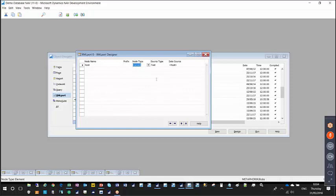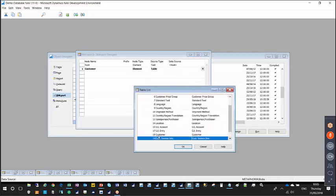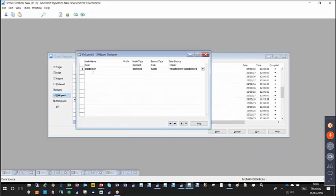I start by creating a node — for example, a route node. The node type is element and source type is text, and by default it creates a default data source of route. The next element or node we create is a link to the customer table. I give it a meaningful name — 'customer' — the node type remains element but the source type is table, and in the data source I define the customer table, which is table 18. Because the customer table is an element of the route element, I indent it using the right-hand arrow icon or Shift+Alt+Right.